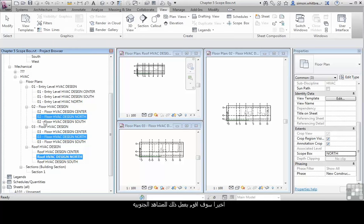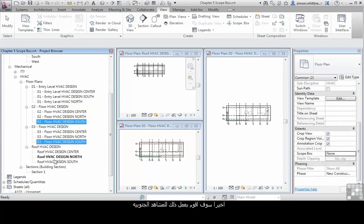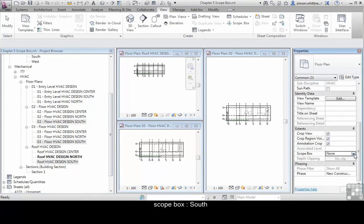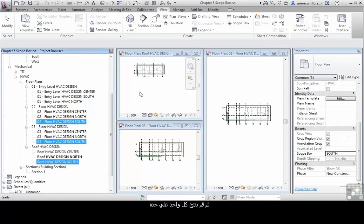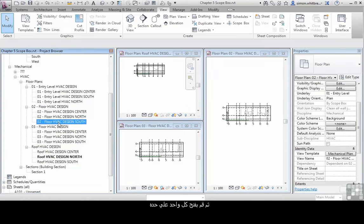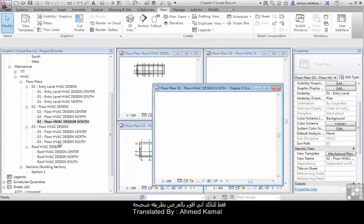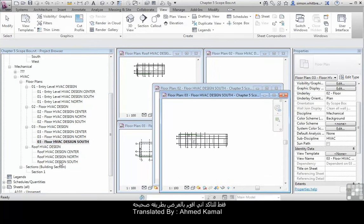So finally let's apply that to all the south views. Click on scope box, assign it to south and then just open each one just to make sure that they're displaying correctly.